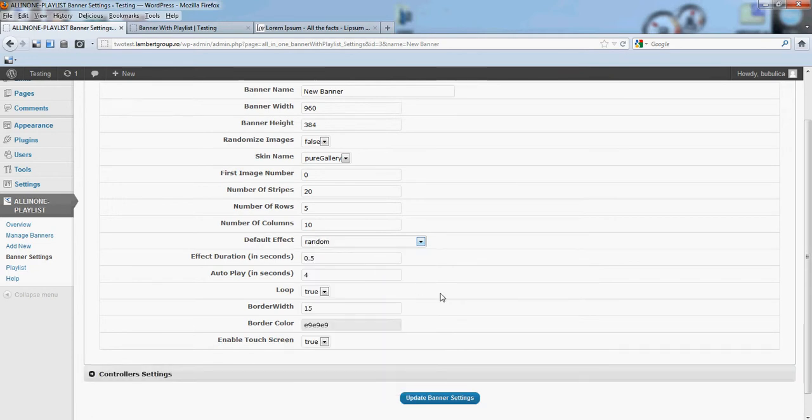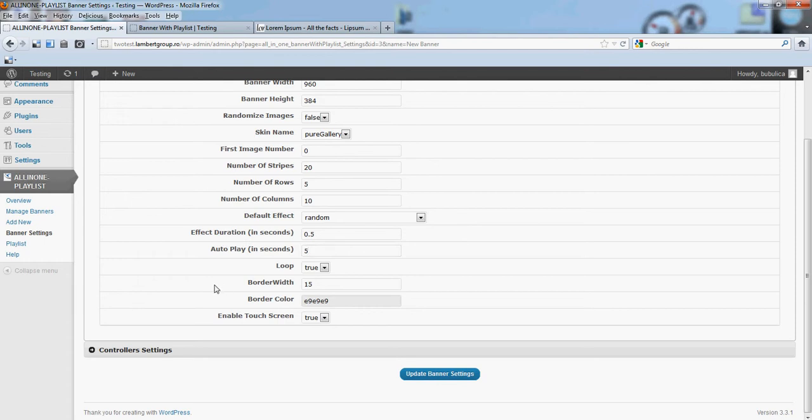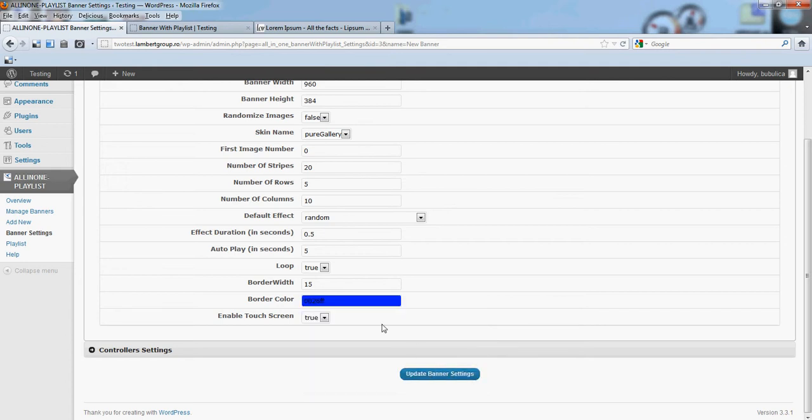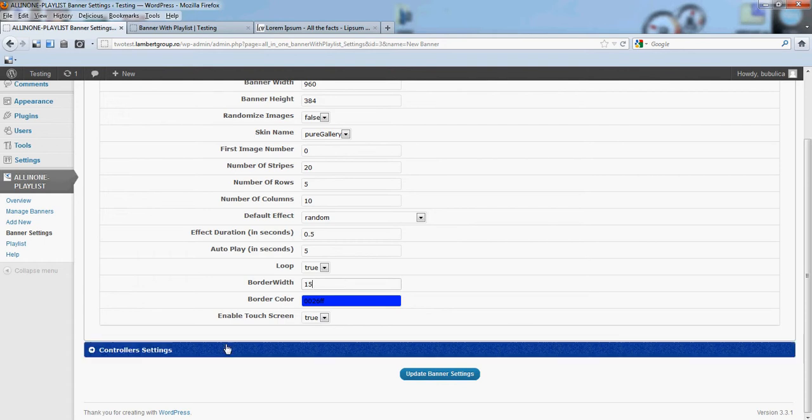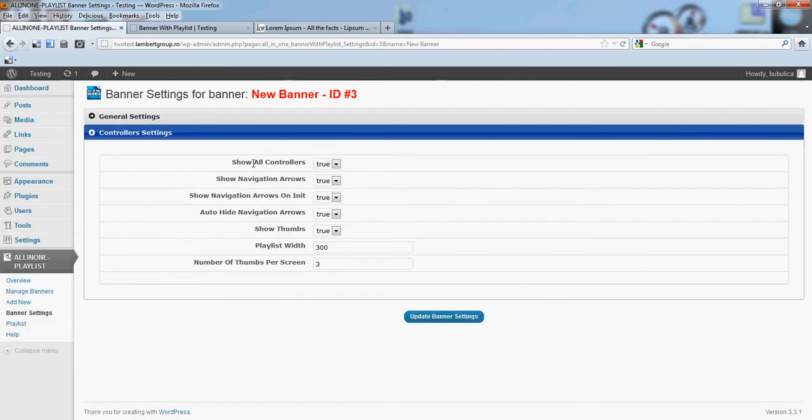A little bit random. You can set autoplay to zero if you don't want to autoplay. Also change the banner border, border width, tone, and so forth. Controller sections, you have other parameters.